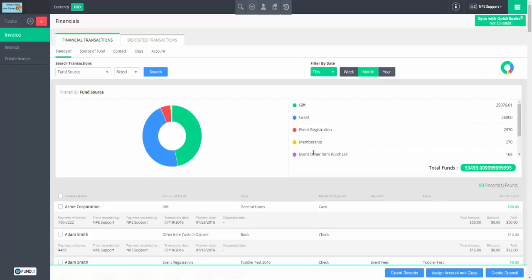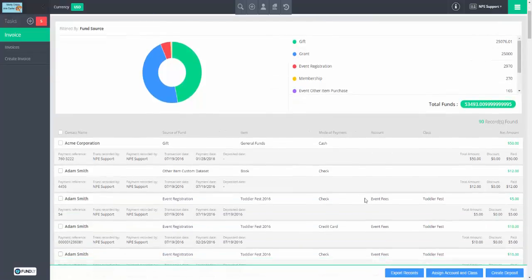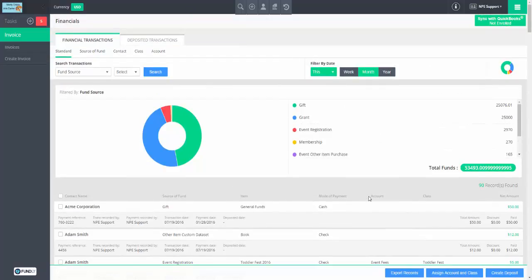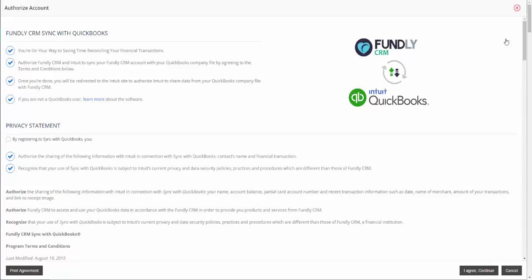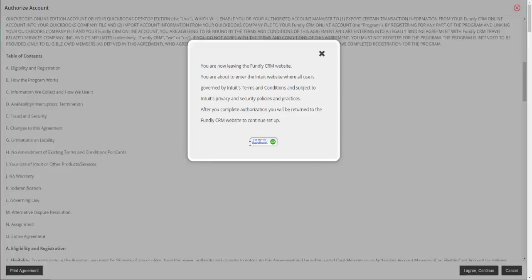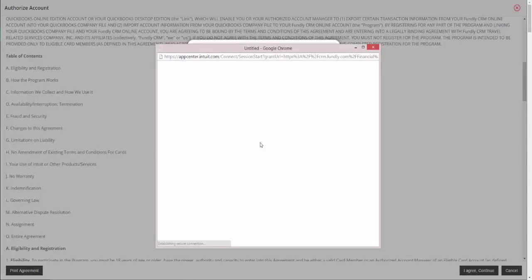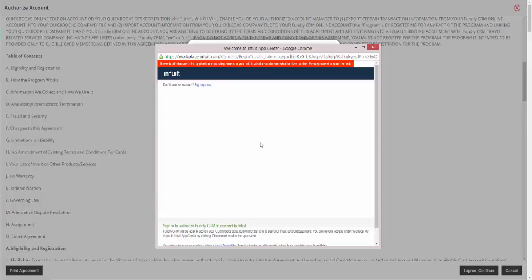Let's talk about QuickBooks. To do the deposit functionality, we don't have to have an accounting class assigned. But in order to sync a transaction to QuickBooks, an account must be assigned — class is optional, but account is required because QuickBooks requires it. To set up the sync — this is that five minute piece. Go to QuickBooks Sync, get started, review the boilerplate, confirm, click 'I agree.' This will pop up a connect-to-QuickBooks window, and you log into your QuickBooks account.